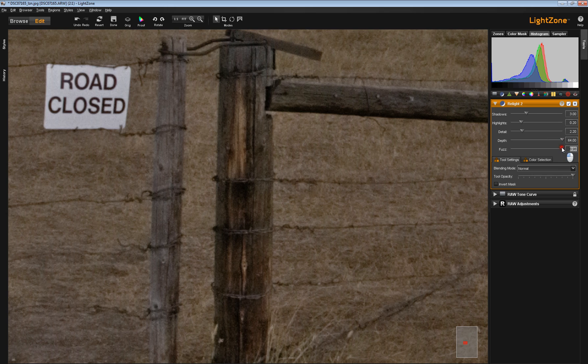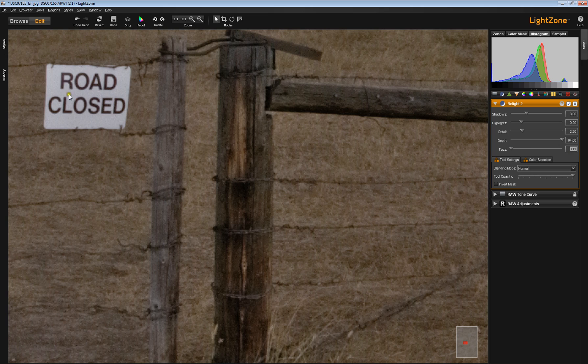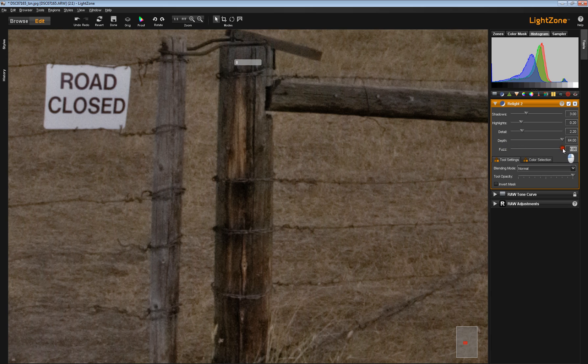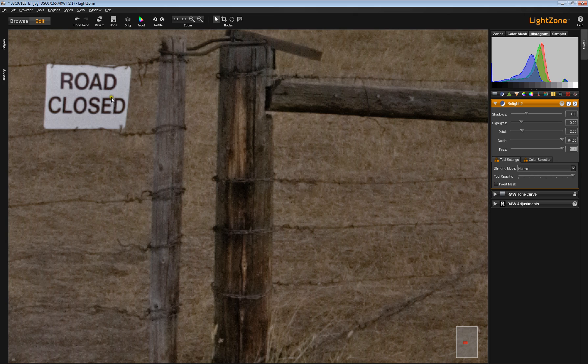Look at what happens when I move the fuzz slider. With it in its default setting, this is a little less contrasty. And when I move it up, that road closed sign suddenly has a little bit more pop to it. So you use these three sliders in conjunction with one another.